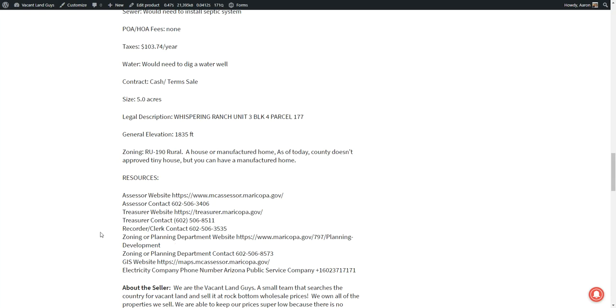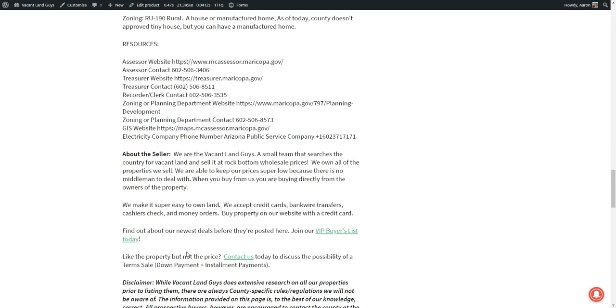And if you need to reach out, resources are right here on the listing page to get in touch with the assessor, the treasurer, recorder, zoning or planning department. They're always good to call if you know what you want to build and you need to know about setbacks or any other rules or regulations like that. There is no HOA on the property, so you don't have to worry about regular dues for that kind of thing or restrictions regarding that.